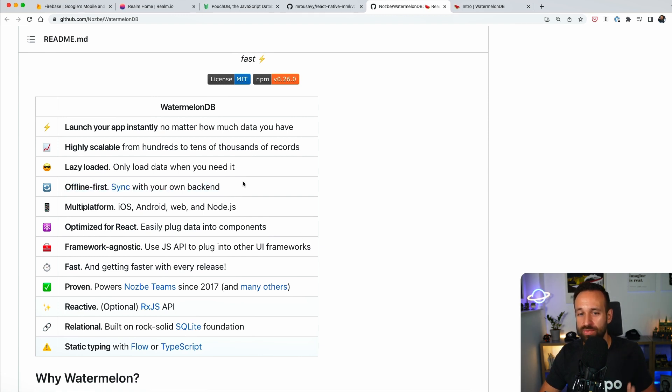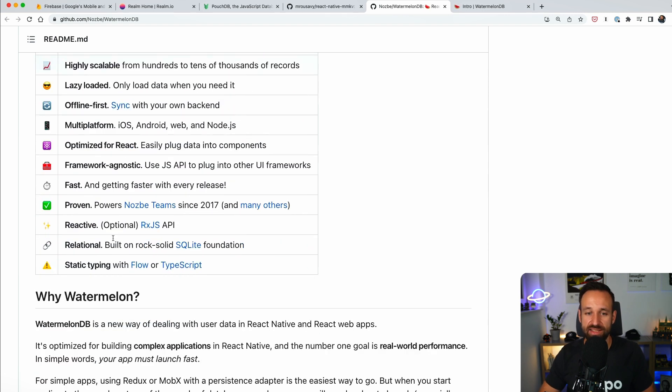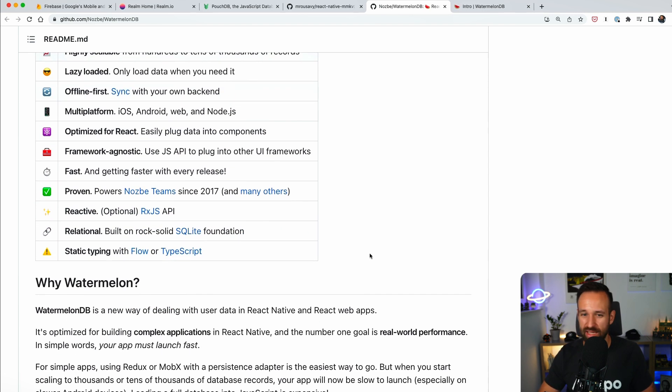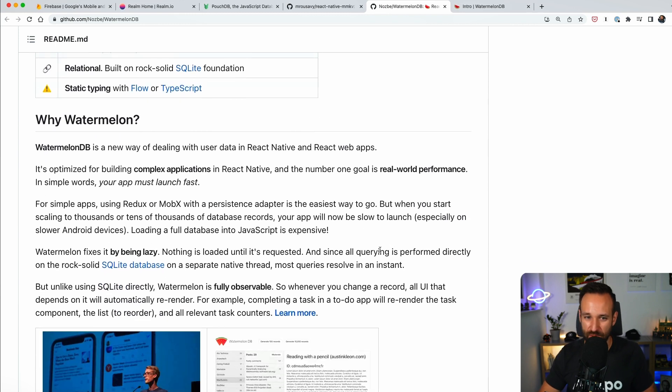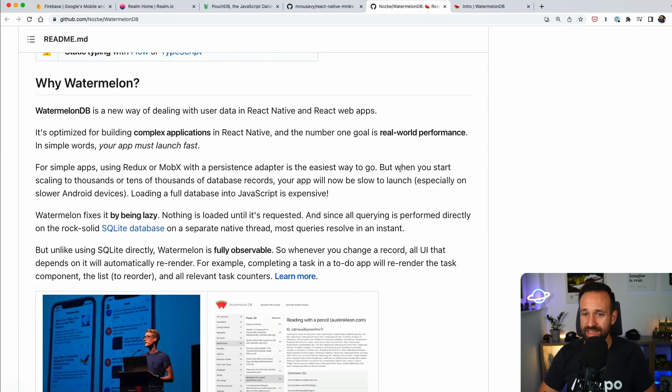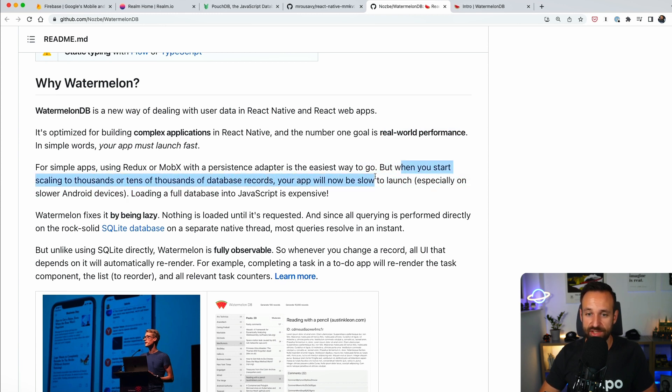It is offline first, but offers some sort of backend sync that we're going to talk about in a second. And it's also reactive using RxJS. So if you like that or not, I think actually it's great. So once again, this is focused on time, on real world performance.